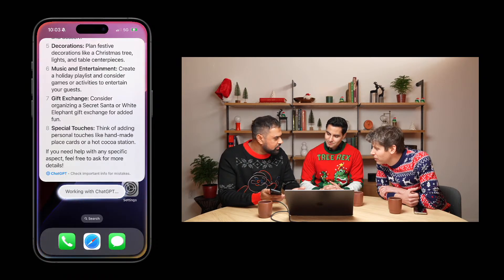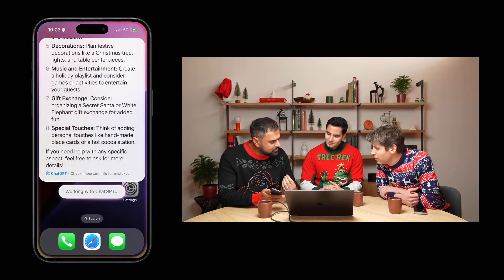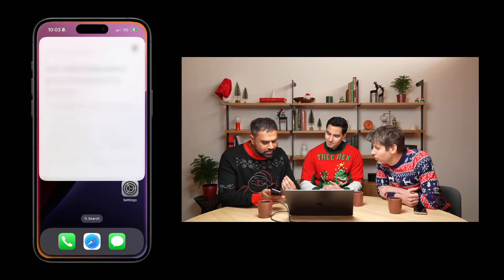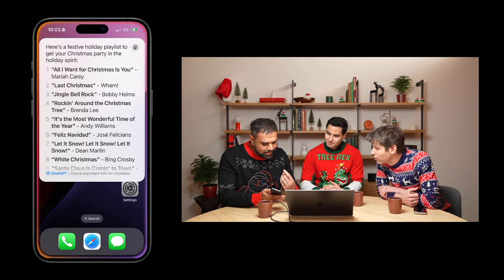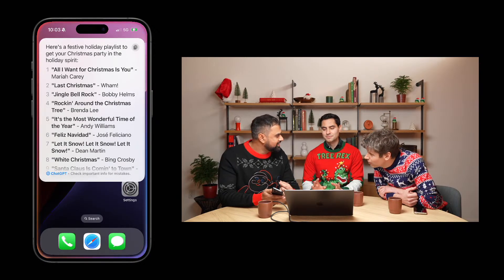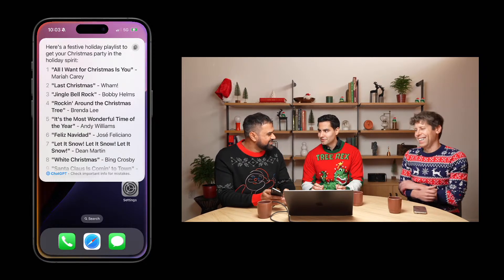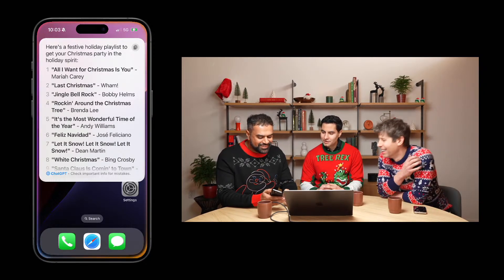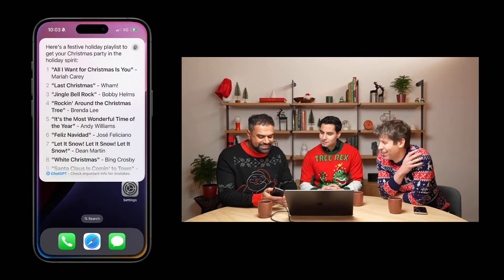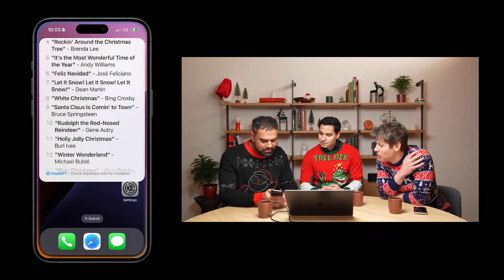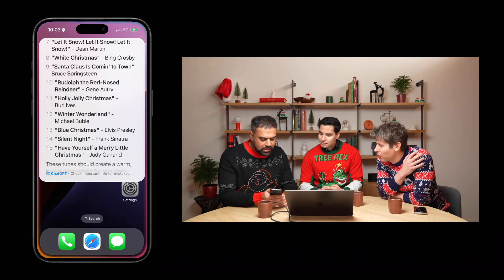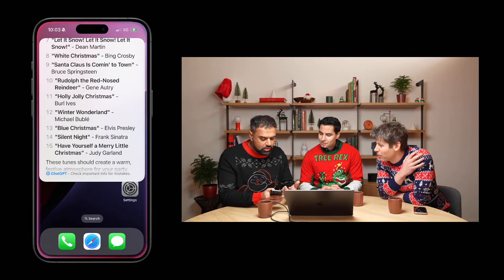If Mariah Carey weren't on the list, I think we'd have to file a bug. I think this is a good solid list. I like it.